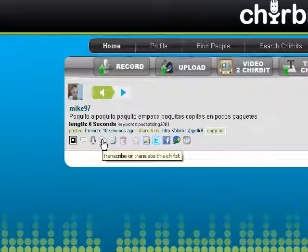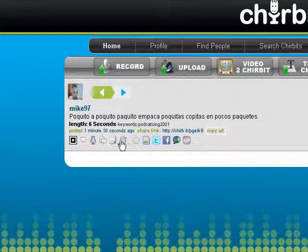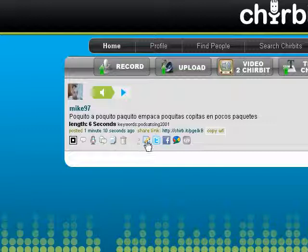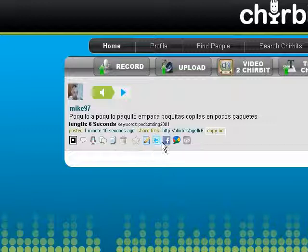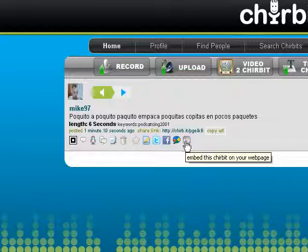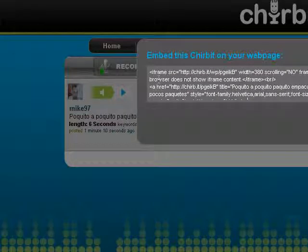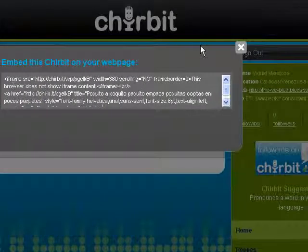There's also a transcribe or translate option, though we're not going to use that one. This one is for re-translations — not going to use that either. In case you want to delete this audio file, click here to delete it. This one over here is in case you want to edit the Sharebit. Here you can share to Twitter and Facebook, and this one is Google Buzz. And here, to embed this Sharebit — you click here and copy the code to embed it in your blog.